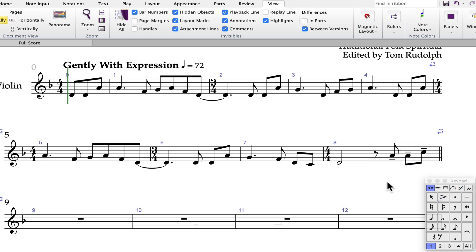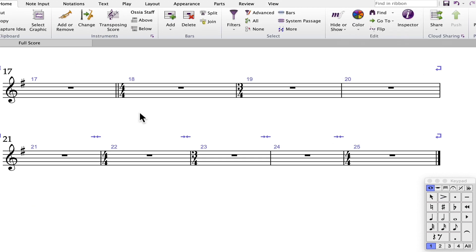Continue entering the notation. In bar ten, you'll need to use the accent, which is on the first keypad layout. In bar thirteen, use the staccato marking, which is also on the first keypad layout. In bar seventeen, there are marcato markings on the eighth notes. I'm going to enter the notes first and then go back and enter the marcato markings.